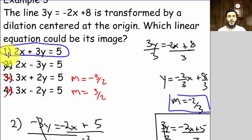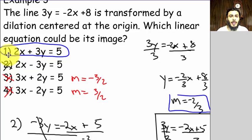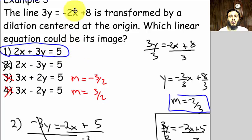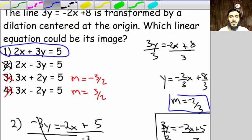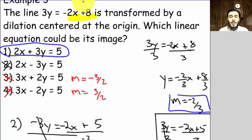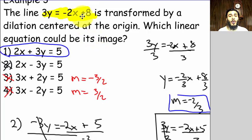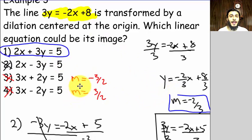To summarize: we were asked which equation could be the image after a dilation is performed on the line 3y = −2x + 8. We applied the concept that dilated lines are parallel — they have the same slope. All we had to do was look for a line with the same slope as negative two-thirds, and that was choice one. That's it — hope this helps!